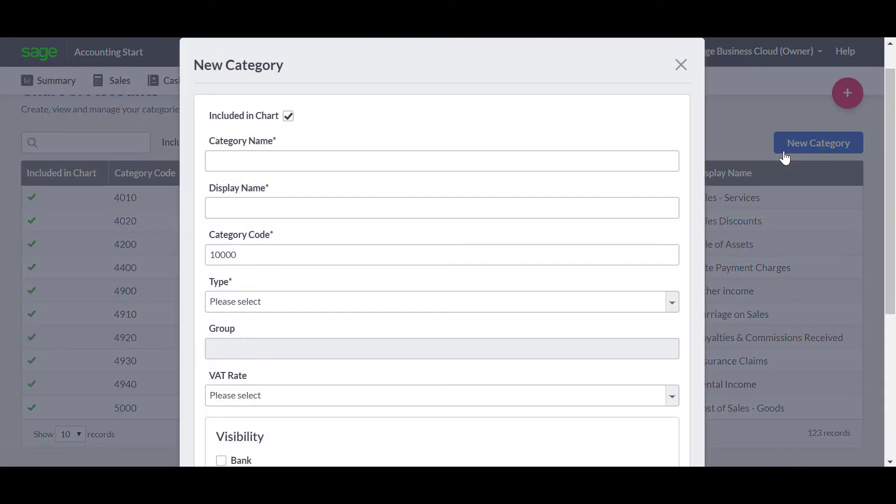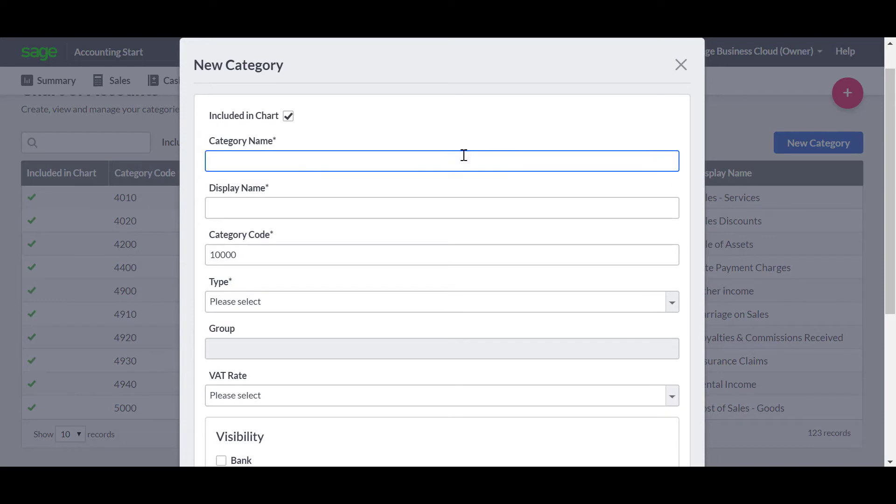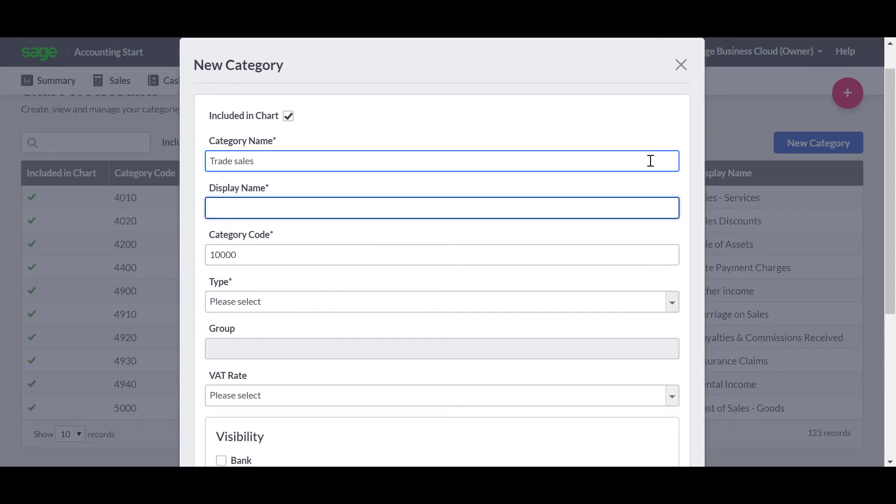The first option is included in Chart and you should leave this option ticked. You then enter a name for the category, so in this case we'll call it Trade Sales. And we'll enter the same description in the display name.